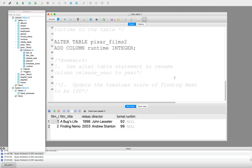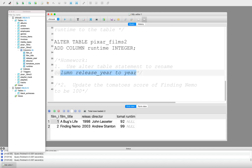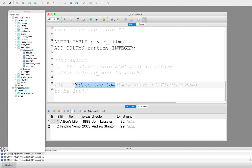Those are our three main statements. I'm not going to do the DROP TABLE, but you could do DROP TABLE Pixar Films 2 if you wanted to drop this table. For your homework: use ALTER TABLE to rename the column release_year to year so it's actually changed on the backend of the database, update the tomato score for Finding Nemo to be 100, and do any other practice you want. Try things out — the worst thing that's going to happen is you get an error, and you learn just as much from errors as from successes.